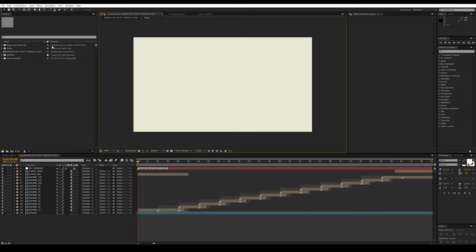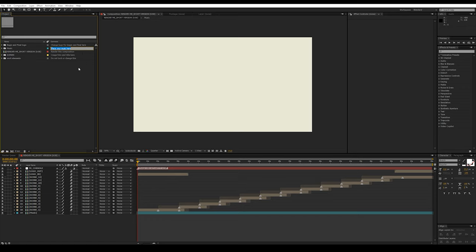Pay attention to the structure of the elements in the project window. All items are signed. In addition, in the comment field there is a description for what each element is needed.